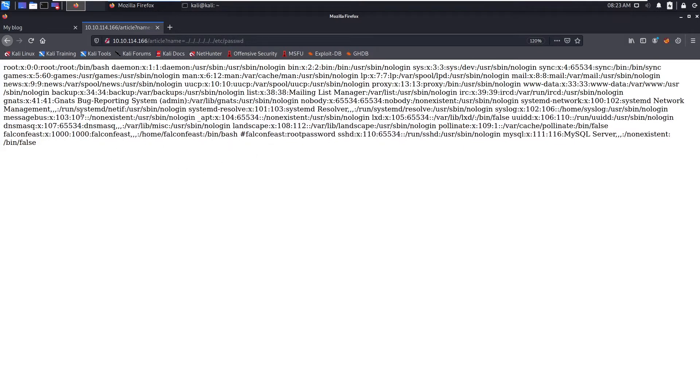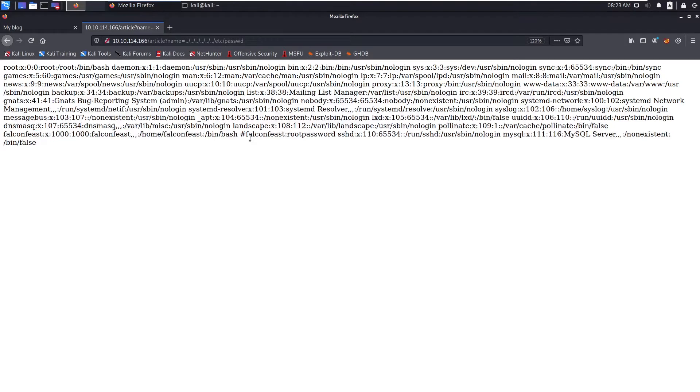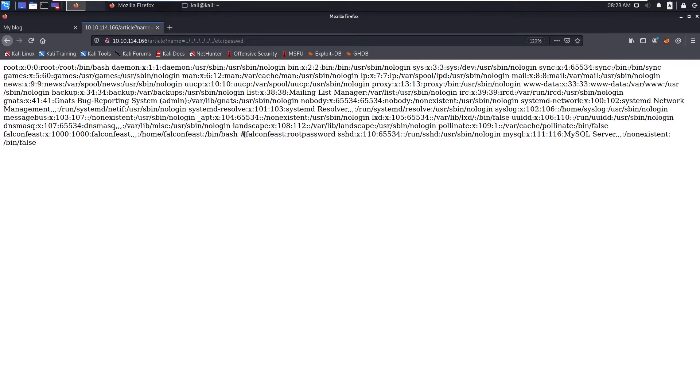You can search for users and there is one user falconfeest. You can see there is a comment: falconfeest root password. So these are the credentials for the SSH login.